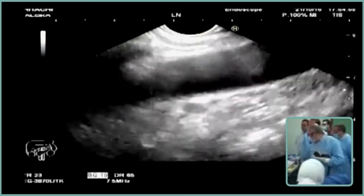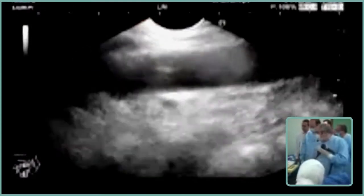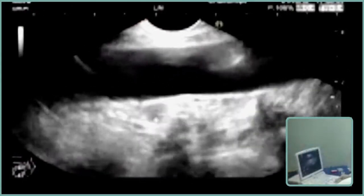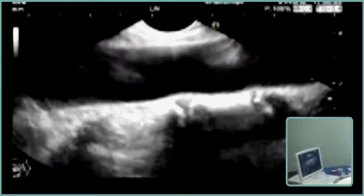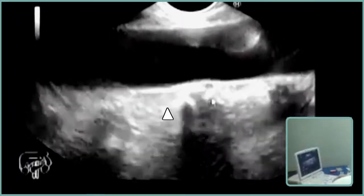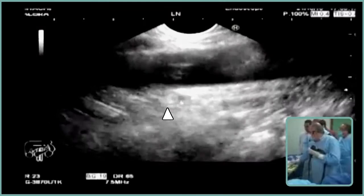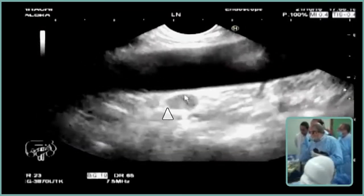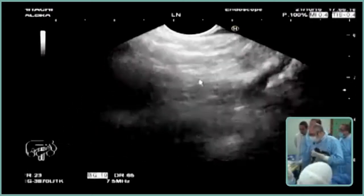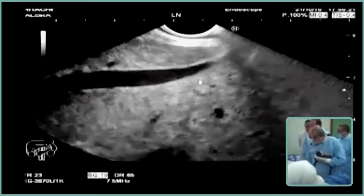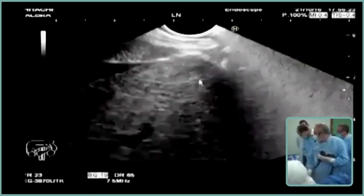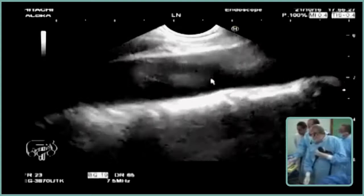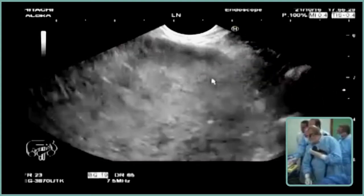Now we will study the mediastinum. There is a lymph node retro-aortic, and it's very dangerous because it is almost always pathological. This is the vertebral column, and this is a lymph node — although small, it is malignant-looking and very dangerous. I will study the mediastinum to choose the best lymph node, large and malignant-looking, to sample it.